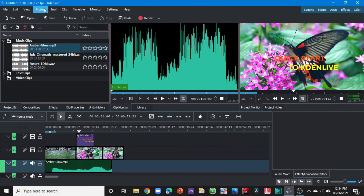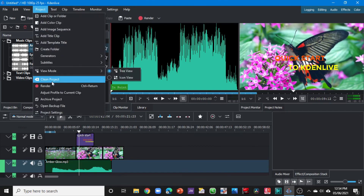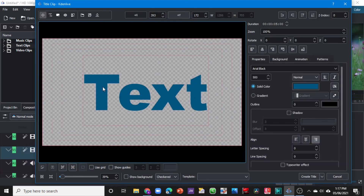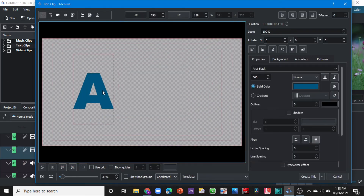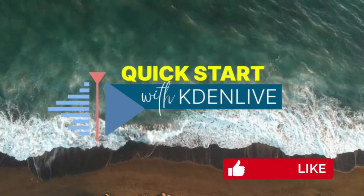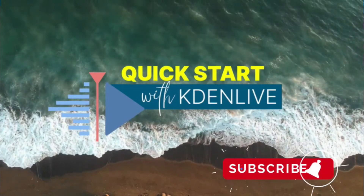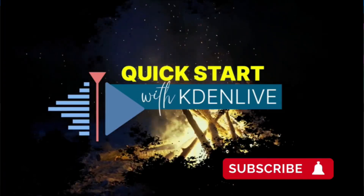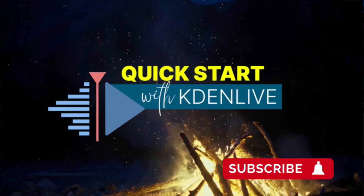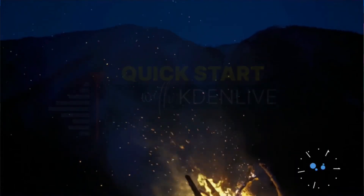Once you're happy, click 'Render to File' to render your video. Alternatively, you can go to the project menu and click render — they all do the same thing. That's all for this video. Thank you for watching. If you liked the video, give it a thumbs up and comment below if you want to see something on Kdenlive. If you haven't subscribed, please do so — thank you very much for your support.